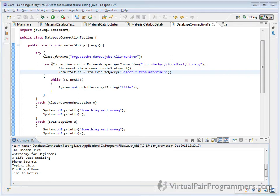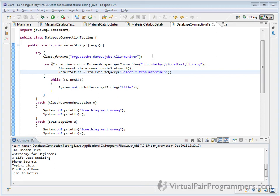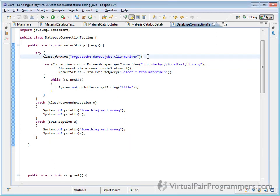One final thing we can do that makes this code even neater is this class not found exception relates to this first line of code up here. So we've got this second try block nested within the first one and we don't even need that.